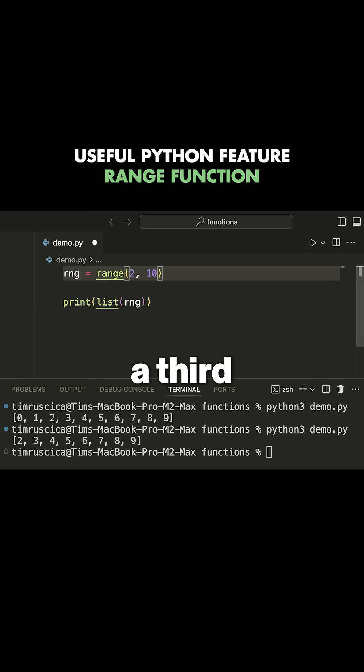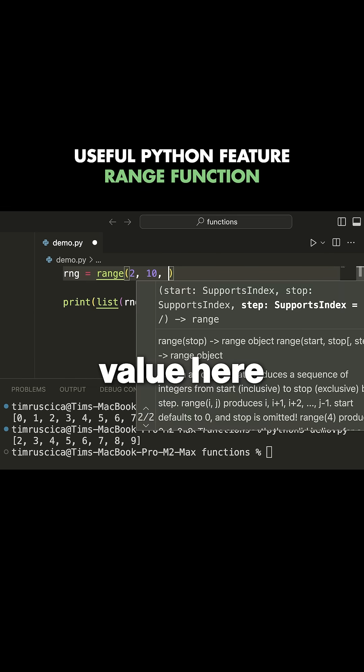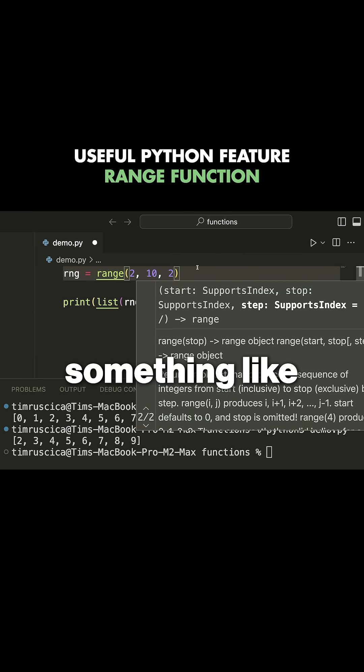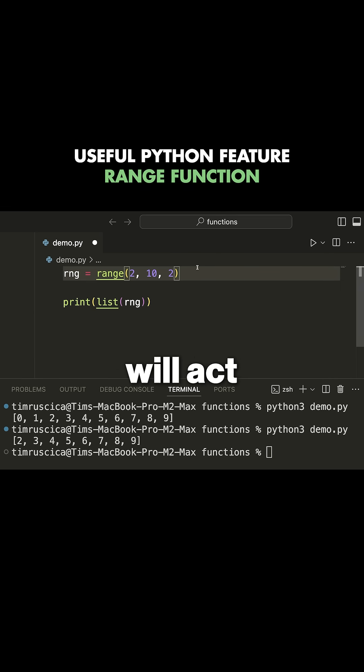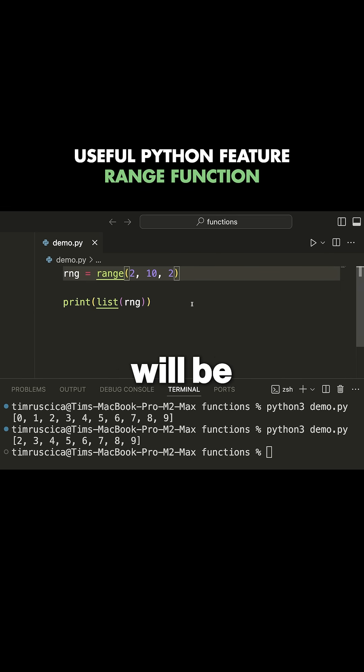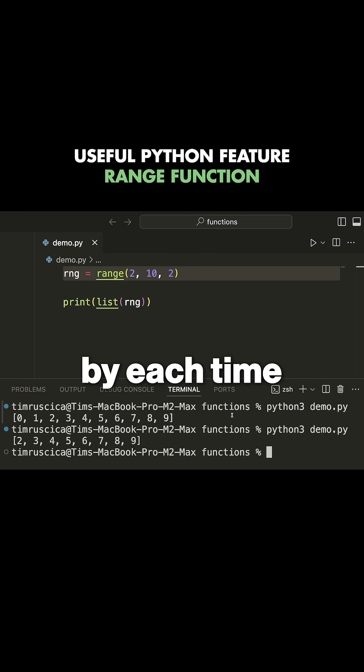If I add a third value here, something like two, this will act as the step value and this will be the increment we go up by each time.